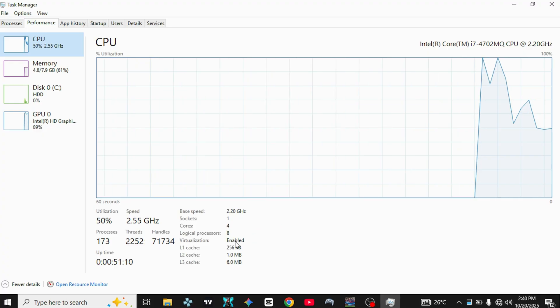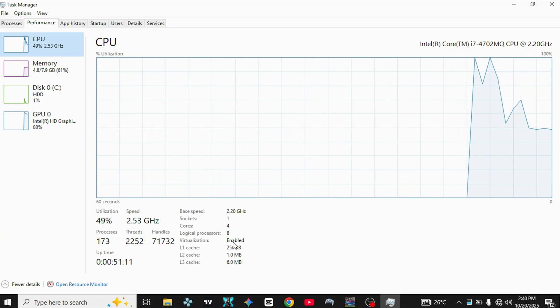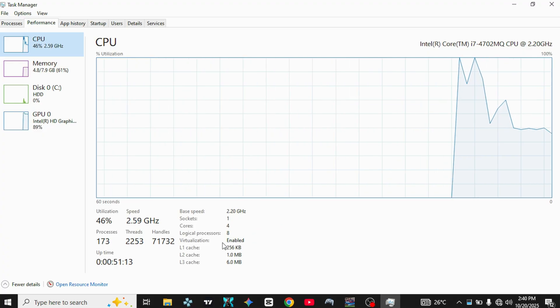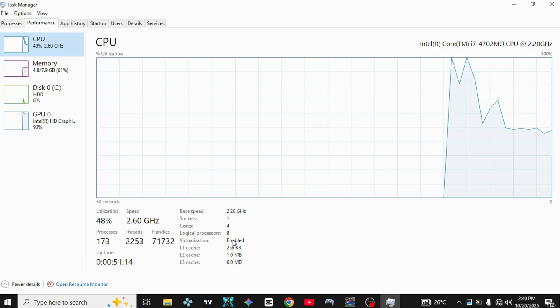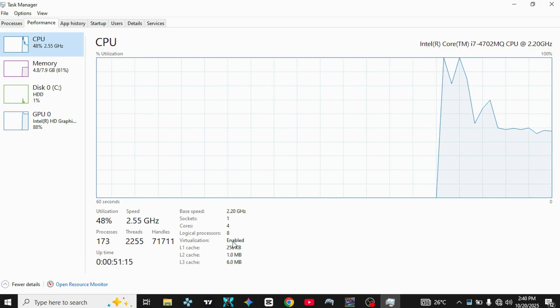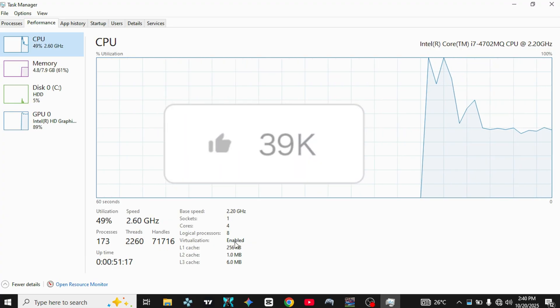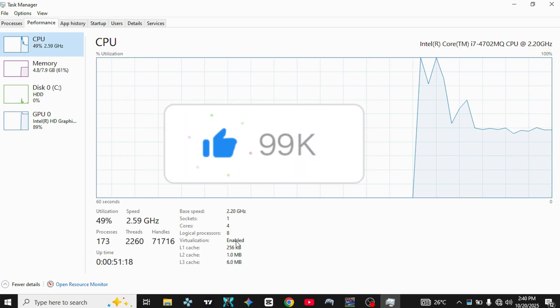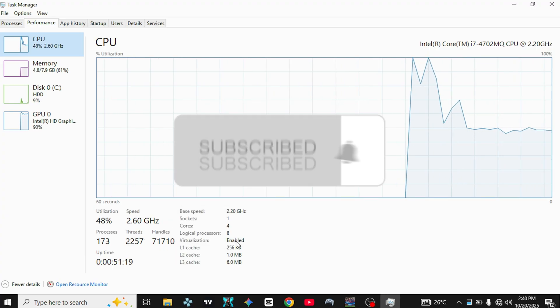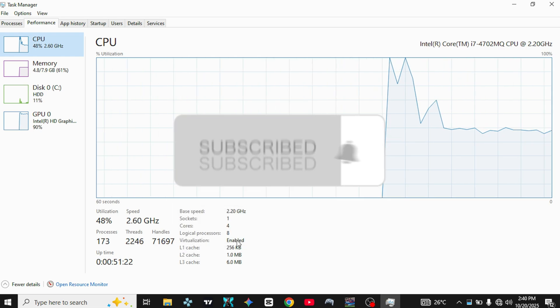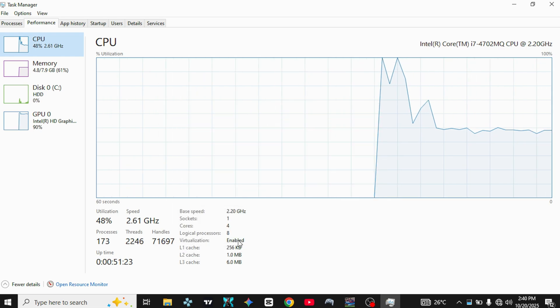That's it! You've successfully enabled virtualization on your PC. If this video helped you, please like, subscribe, and check out other tutorials here on Smart Solutions Hub for more computer fixes and optimization tips.